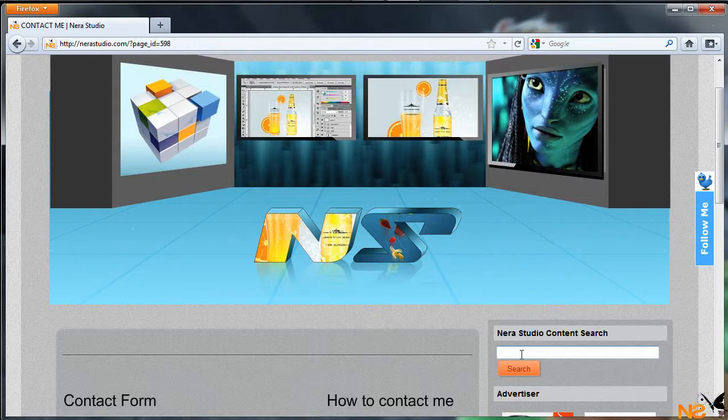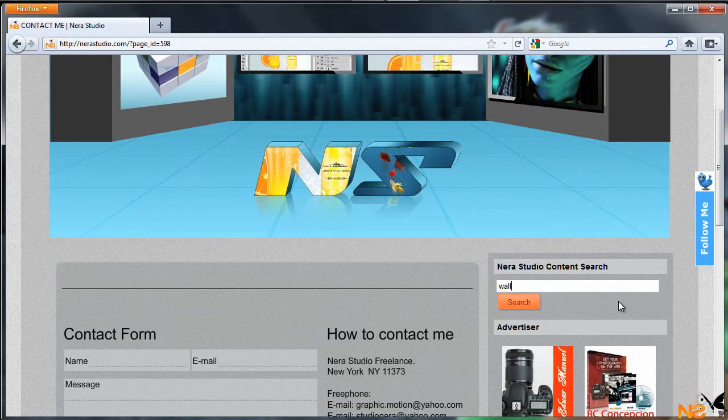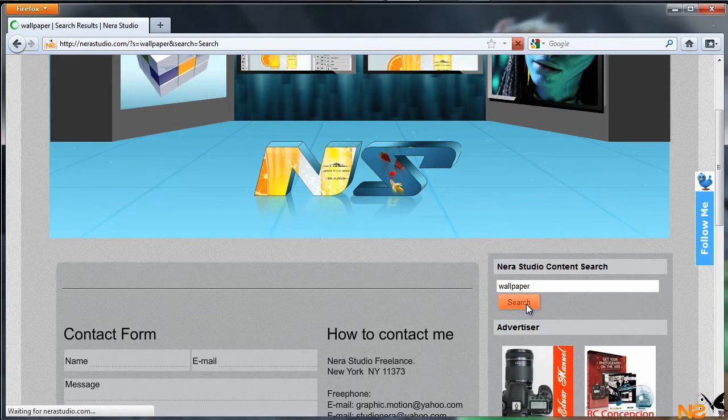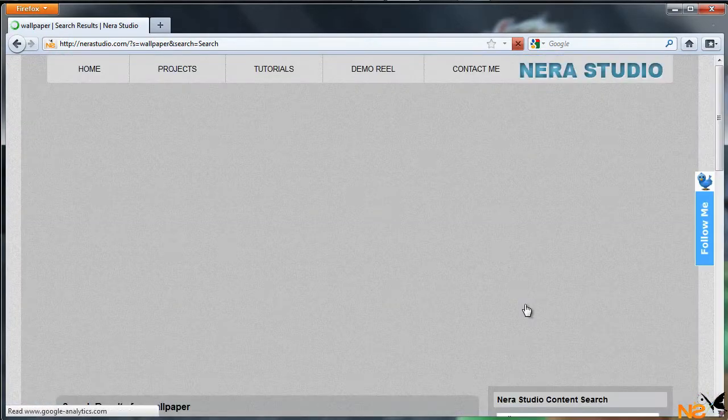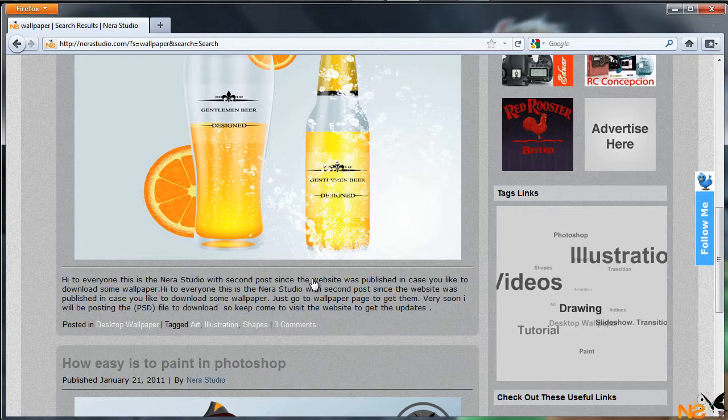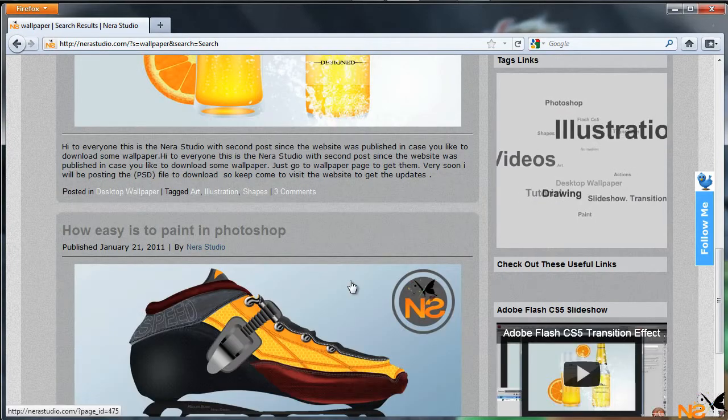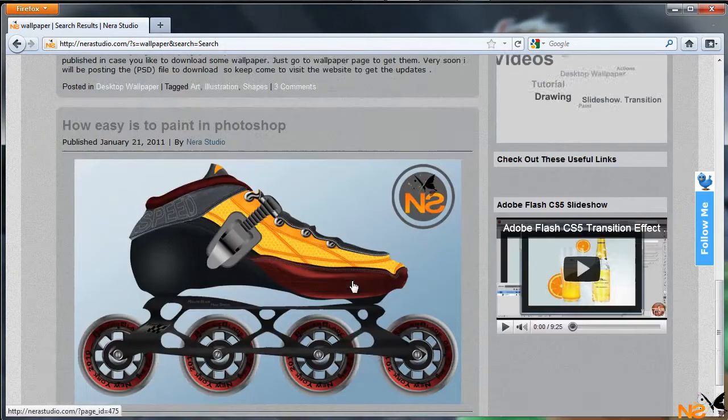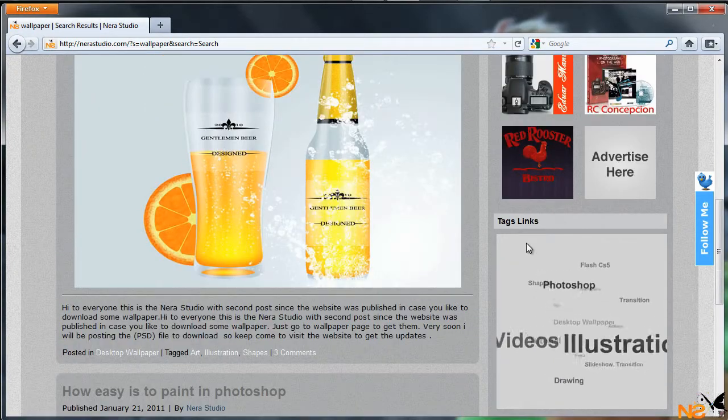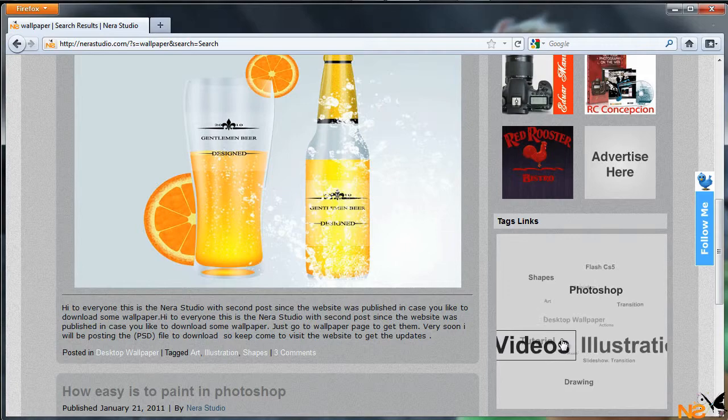Just type the word, like wallpaper, and hit search. It jumps right to the article related to that search content or the tag link as well.